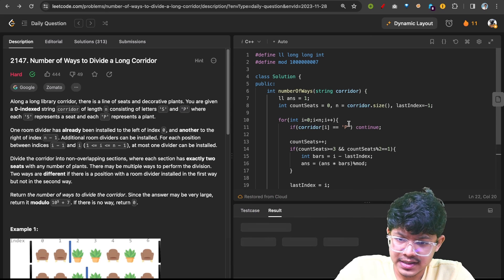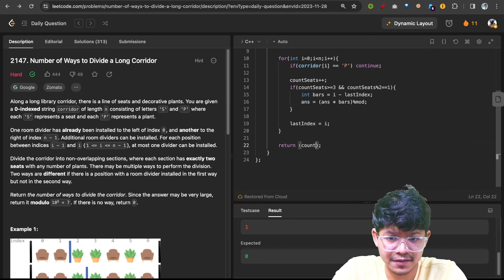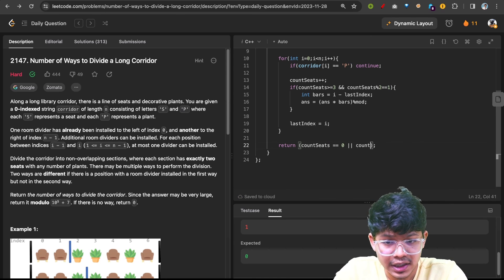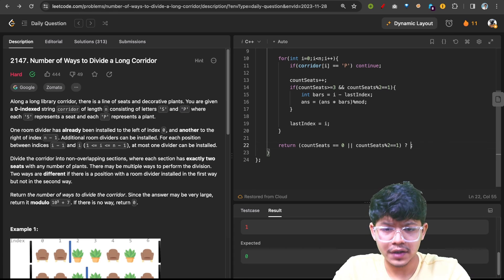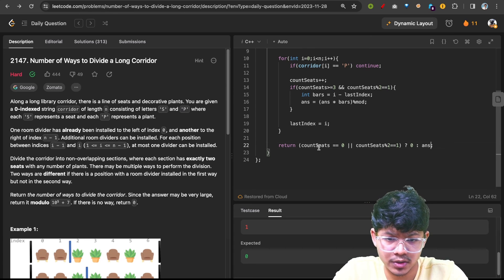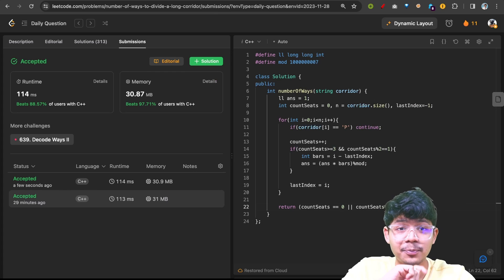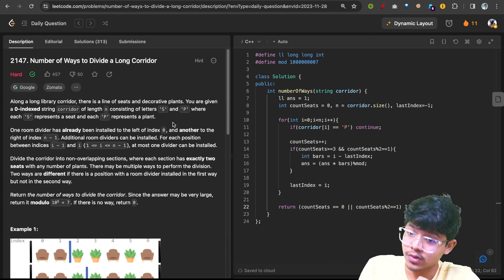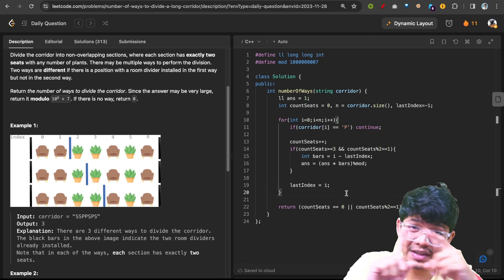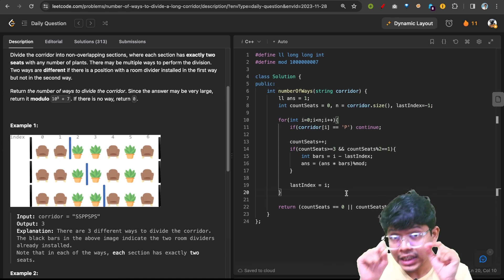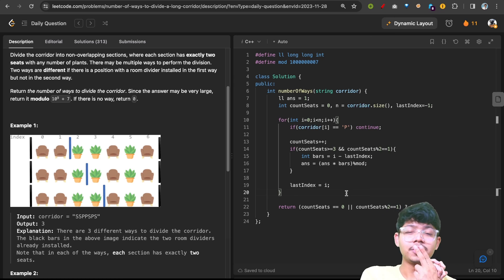After the loop, add base case checks: if seat count is zero or seat count modulo 2 equals 1, return zero. Otherwise return the answer. After submission the solution works. Final complexity: time O(n), space O(1). Solving with DP is possible but not intuitive and overkill — the greedy multiplication approach is much simpler, solvable in five or six lines of code.